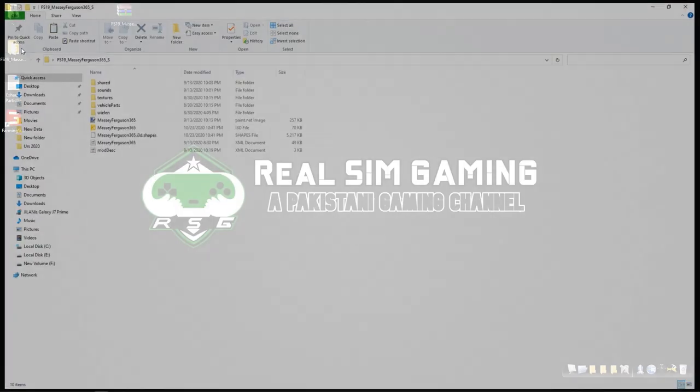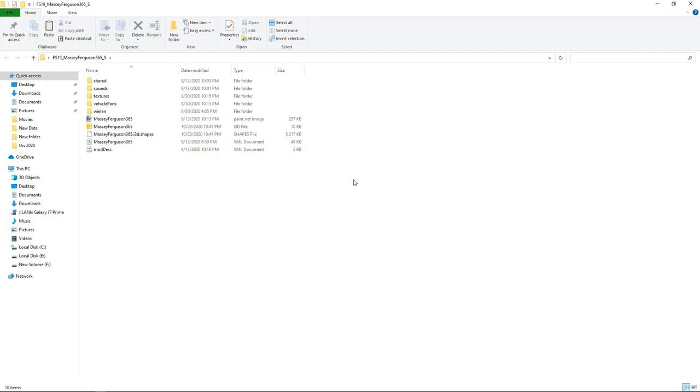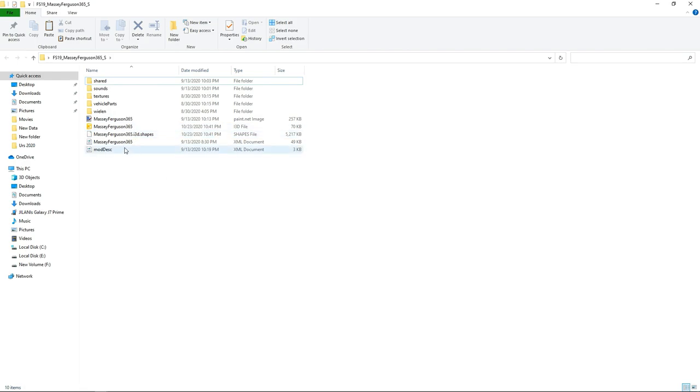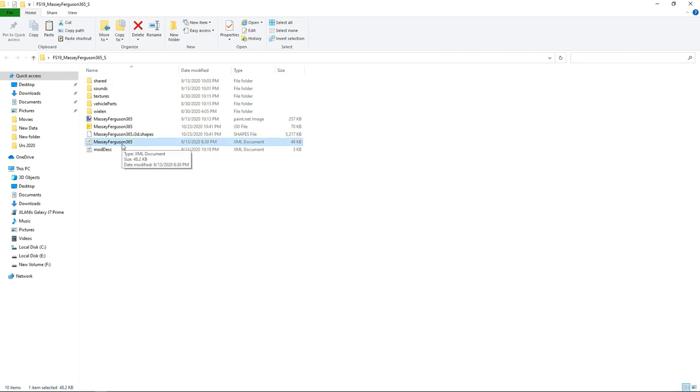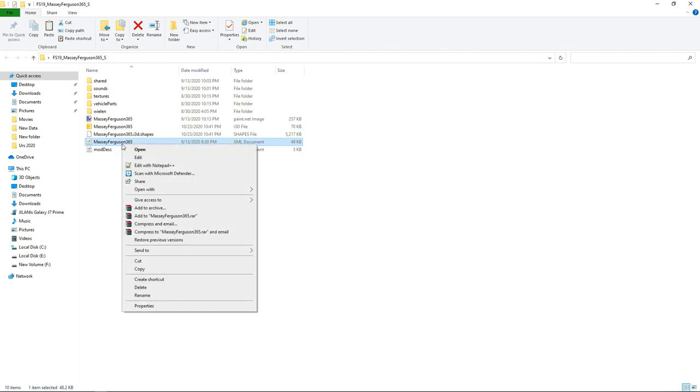Then open the main folder. There are two things we have to do to add black smoke to our tractors. The first step is from our XML, and the second one is from our i3d file. So first we will do from our XML and then we'll move to the i3d file. Open up the XML of any tractor you like to add black smoke to it. I'm using Notepad++.